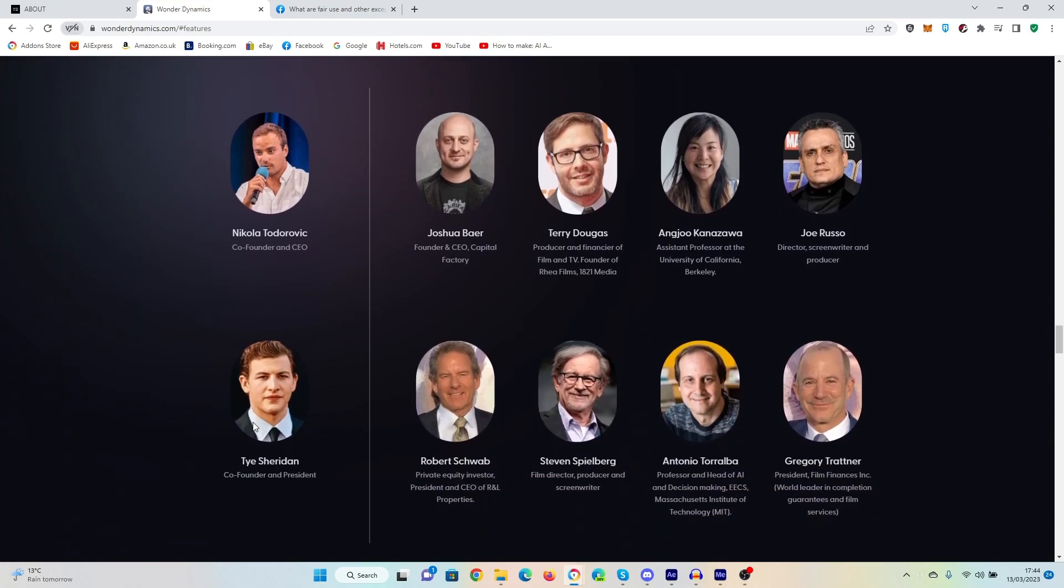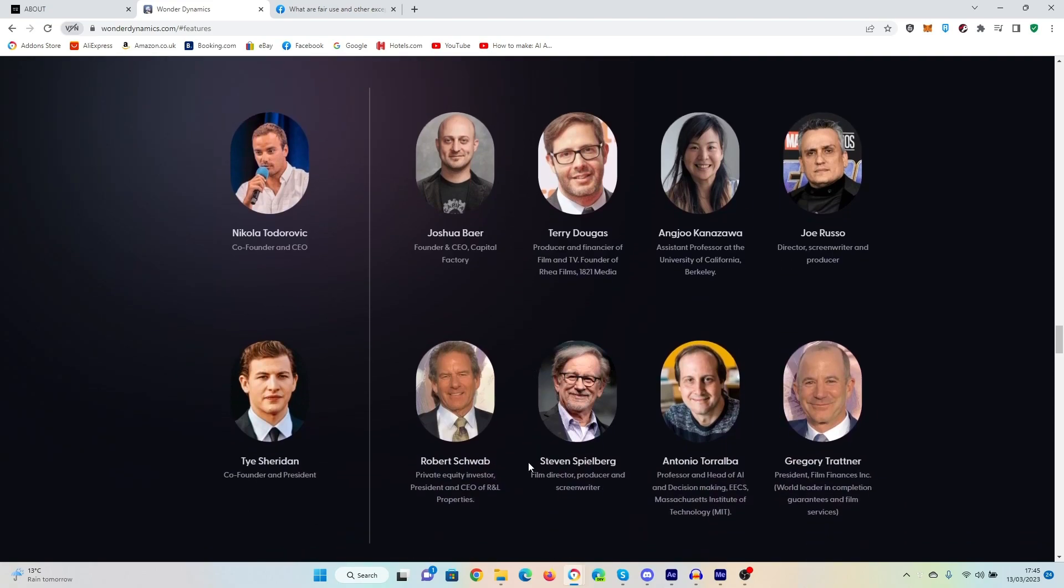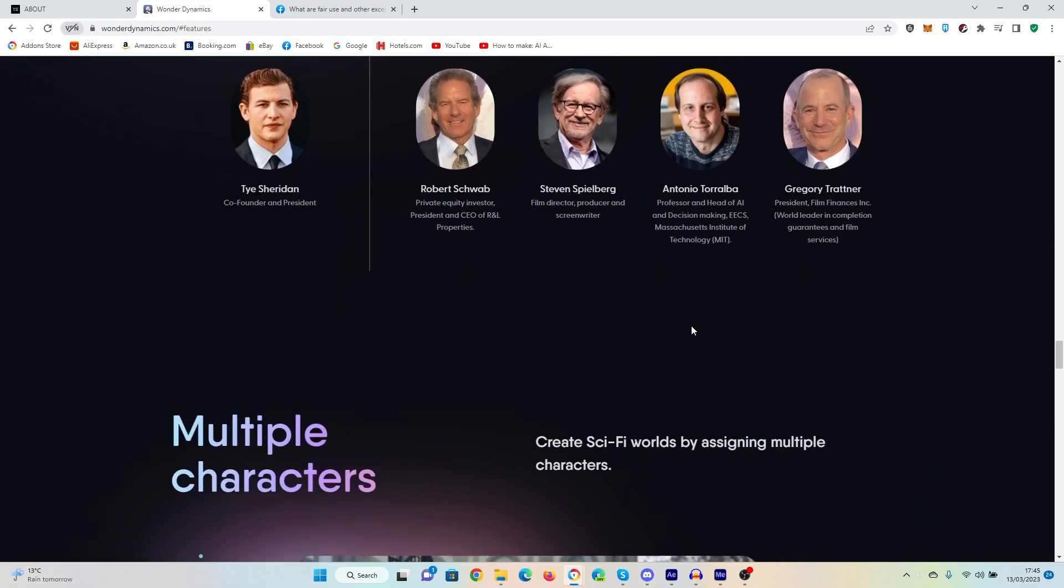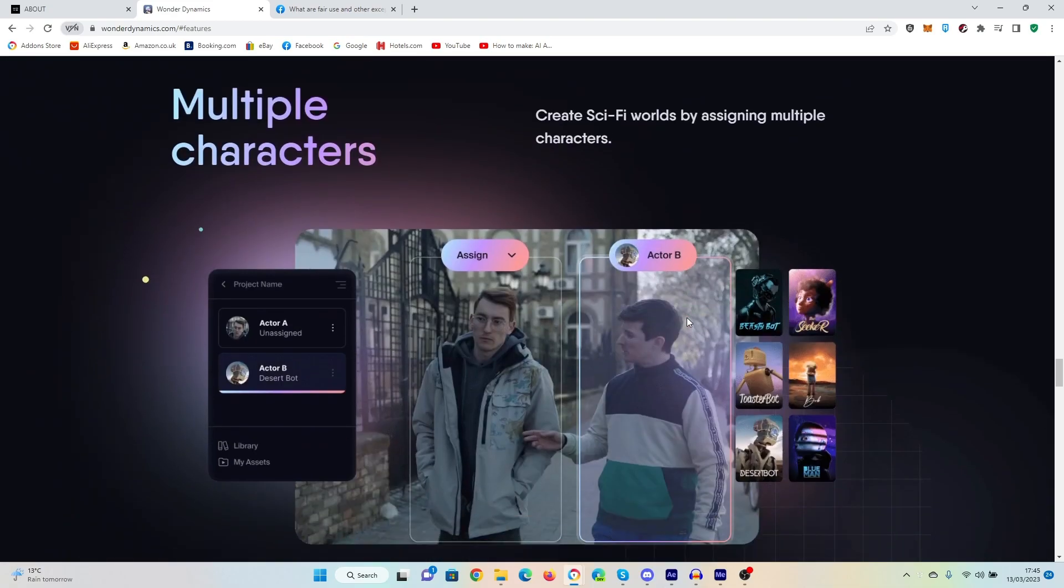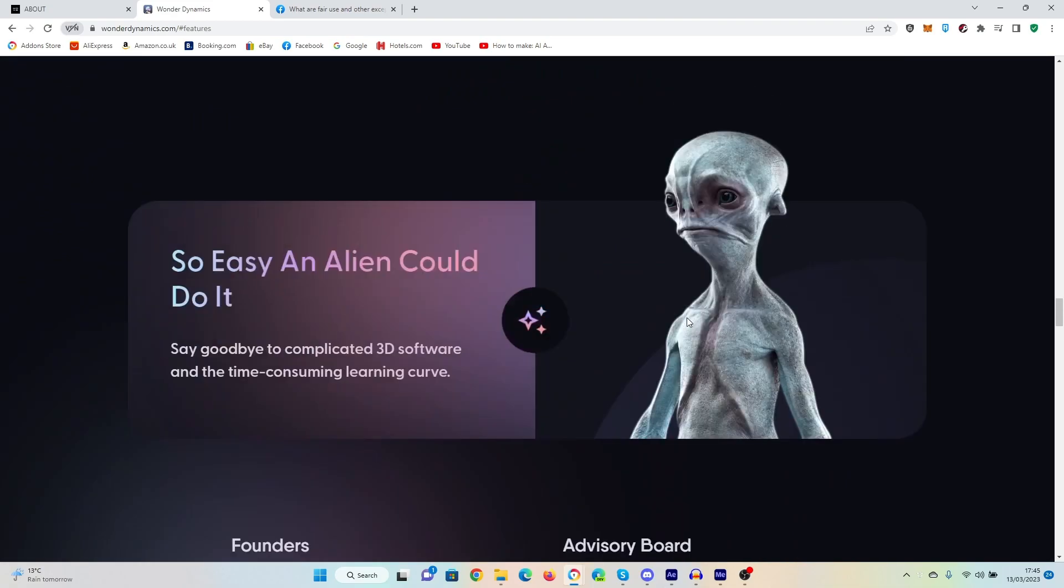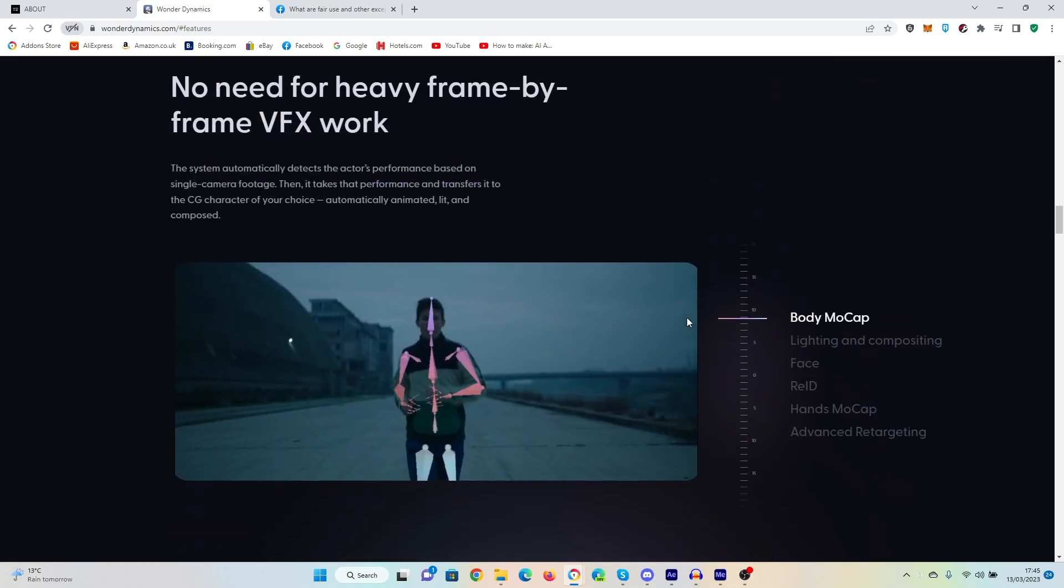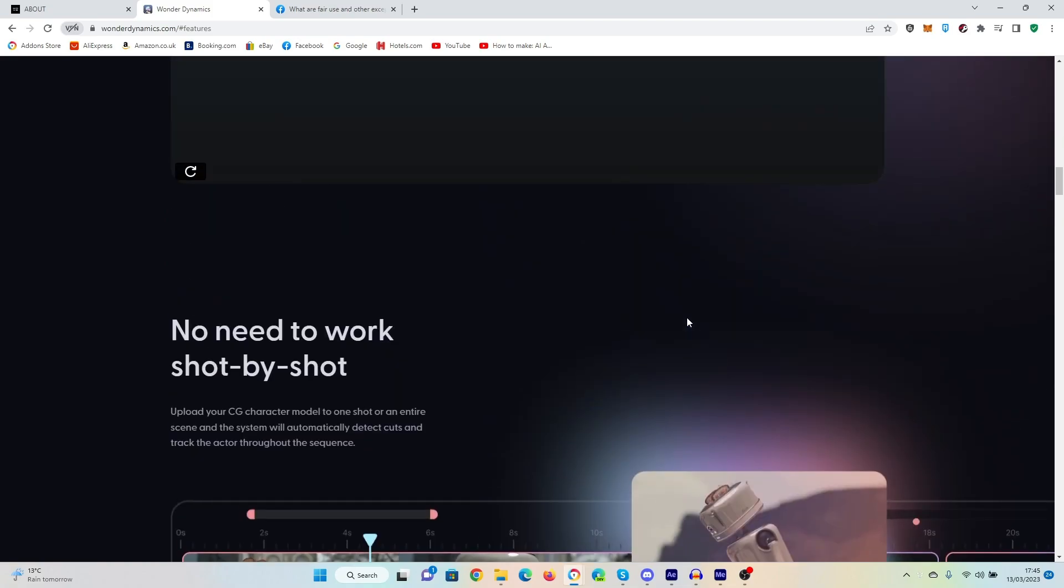And here is why I think that it's got legs. Look at some of the names here. Look at the backers. The advisory board, Steven Spielberg, film director, producer and screenwriter. He requires no introduction, does he? Joe Russo, director, screenwriter and producer. You may remember him from directing Avengers Endgame, one of the biggest films ever made. This is absolutely amazing.